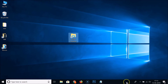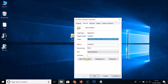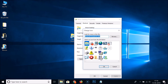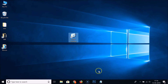Before pinning it, let's change the icon. Select it, right-click, click on 'Properties', and then click the 'Change Icon' button. Select the icon you want, click 'OK', then click 'Apply' and 'OK'. Now we have the Show Desktop shortcut with the new icon.